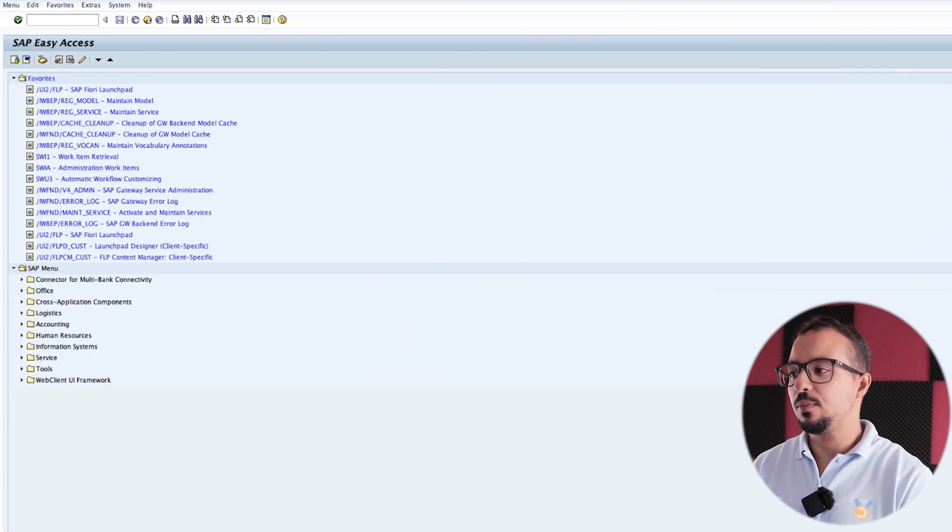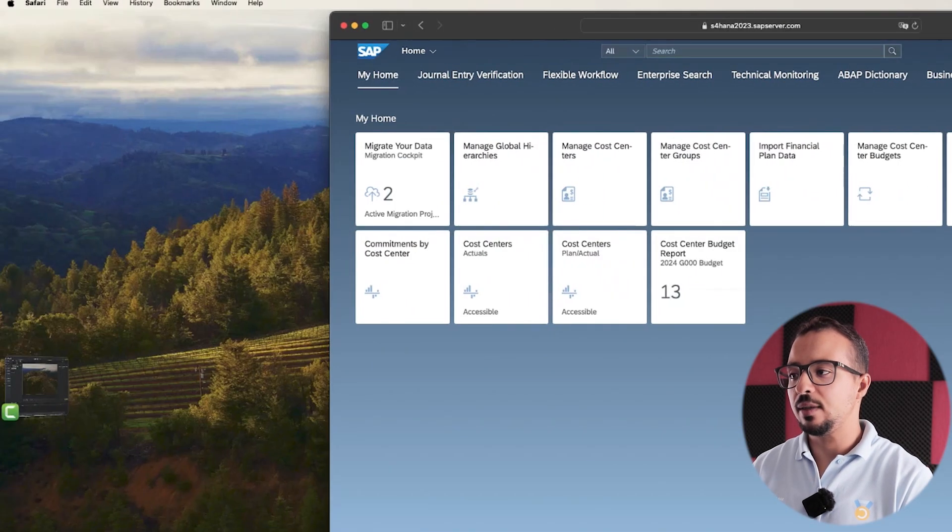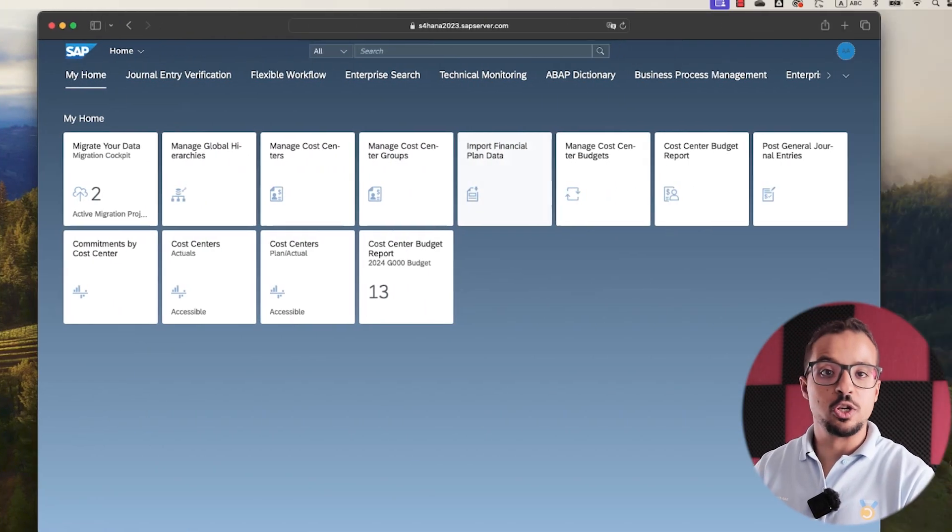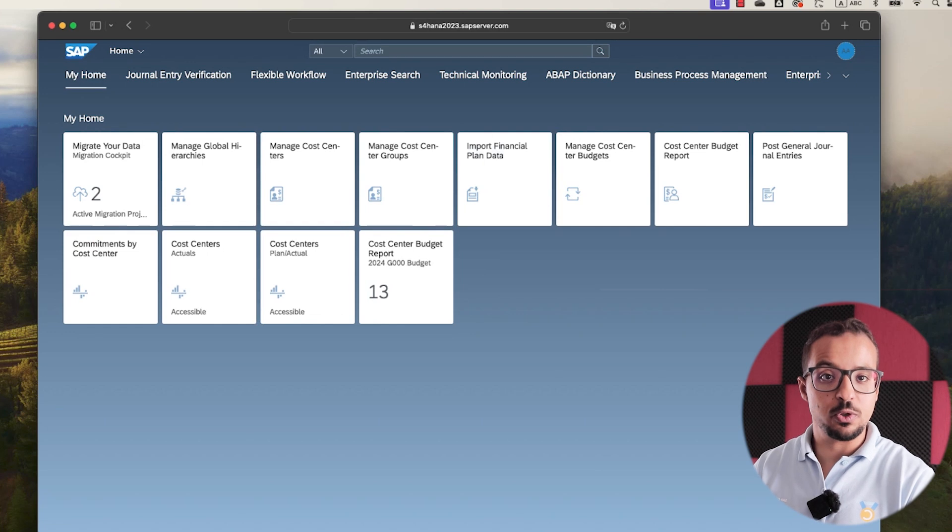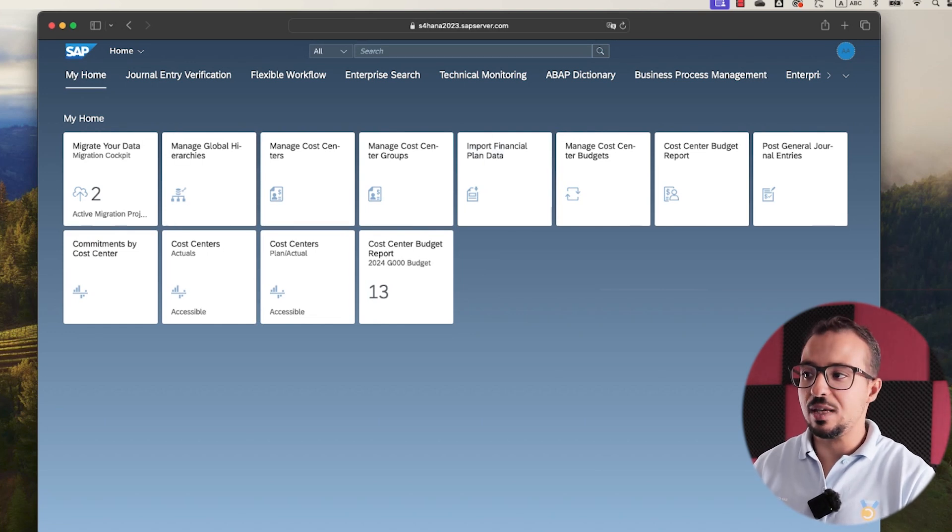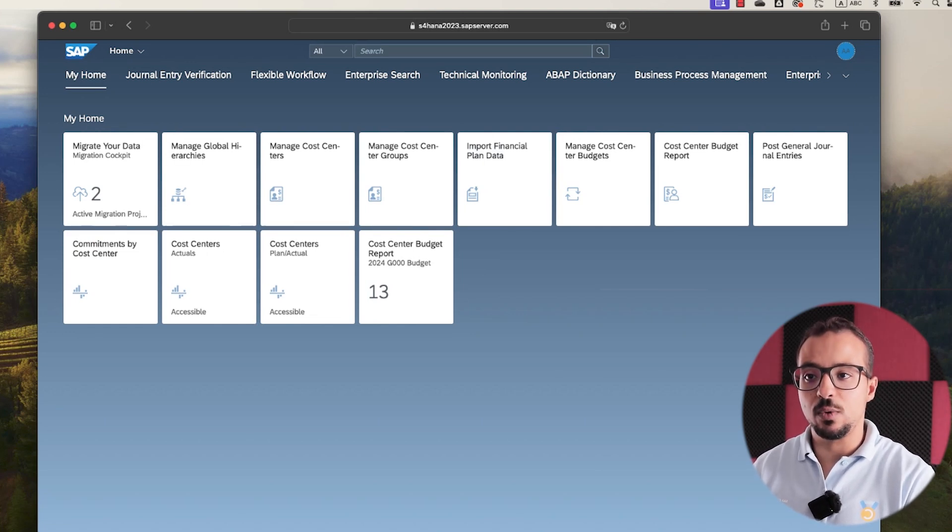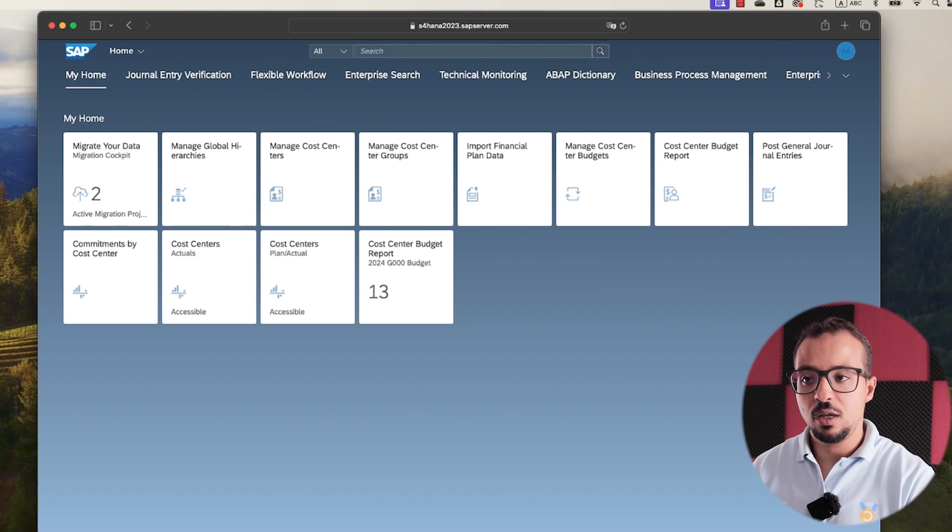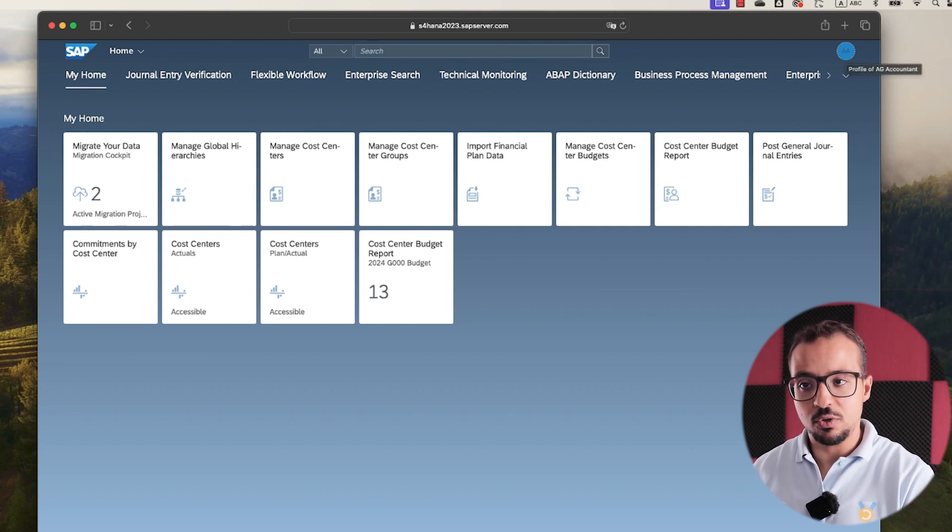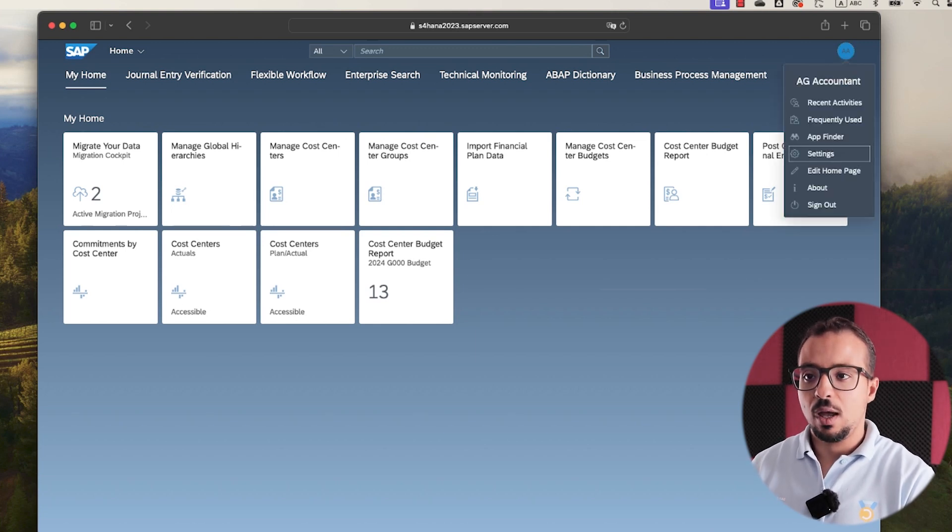And let's switch to SAP Fiori and see how we can change our user settings from Fiori. So this is SAP Fiori, and I'm already logged in with the same user ID. So I can click here on the account image, and from here, go to Settings.